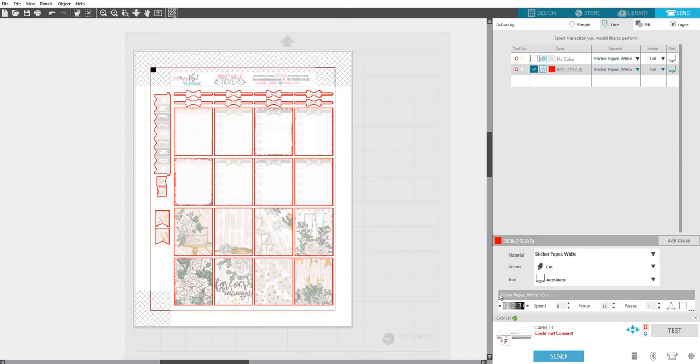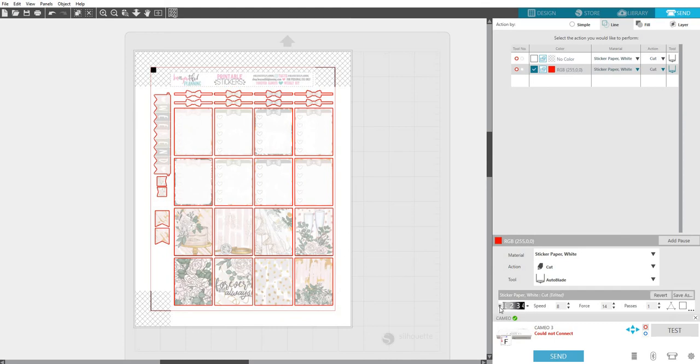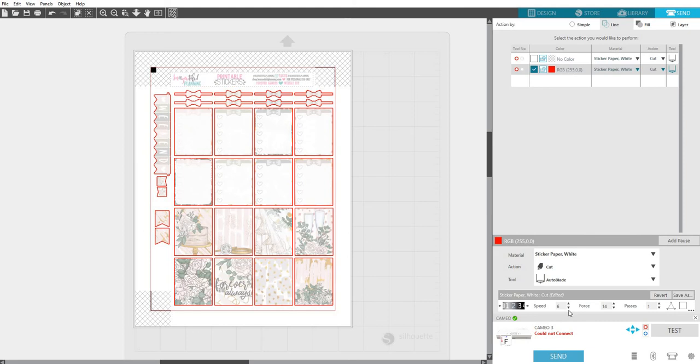Okay, so here under Sticker Paper White cut, you can adjust the settings for your blade. So you can just hit this little button here to the sides to choose the one that you have it on. The speed is how fast it's going to cut. Honestly, I never change this personally, but if you're having issues with cutting around delicate little items and it's bending the sides or cutting funny, then you'll want to bump that speed down.